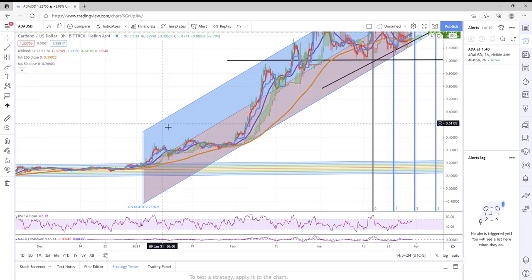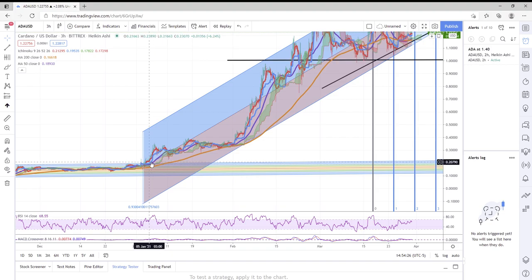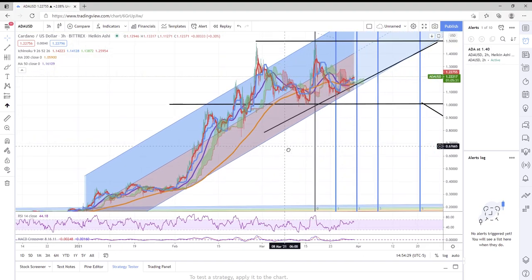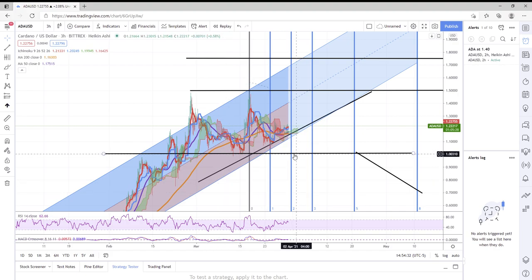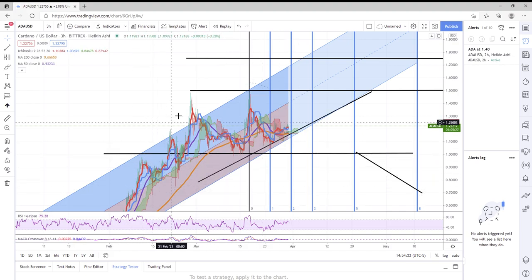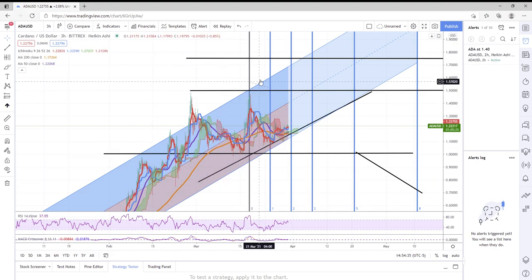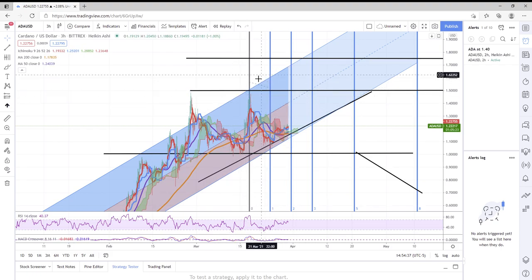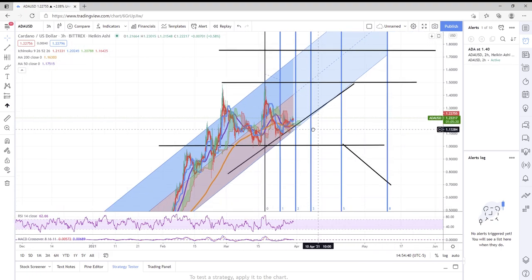But we're here to talk about how Cardano could possibly hit two dollars and thirty cents by May 10th. Now we drew a regression trend channel starting from around January 1st—that's when Cardano really started to kind of lift off.